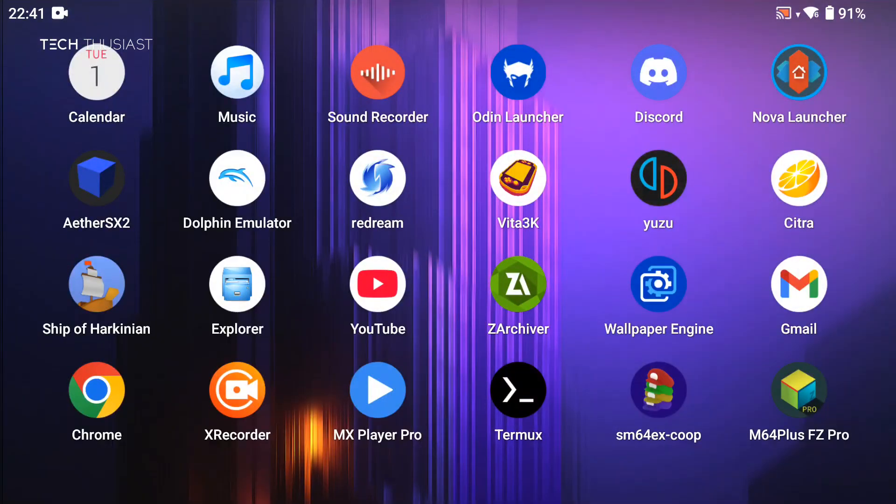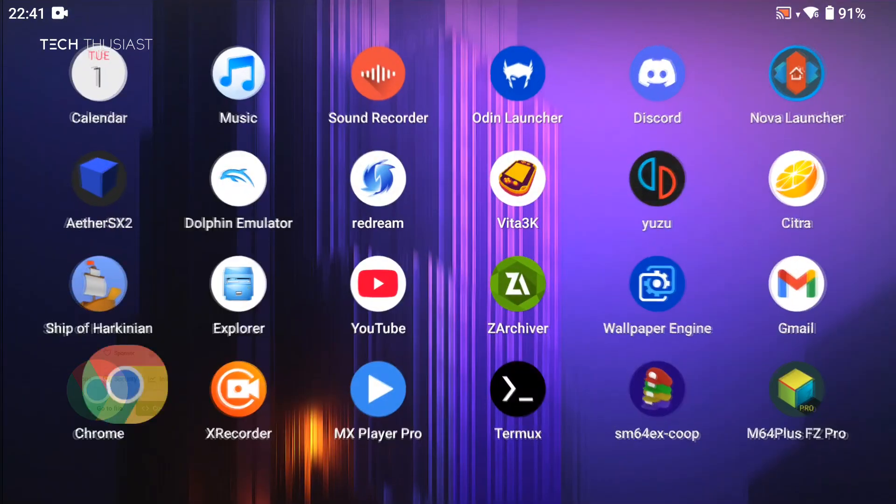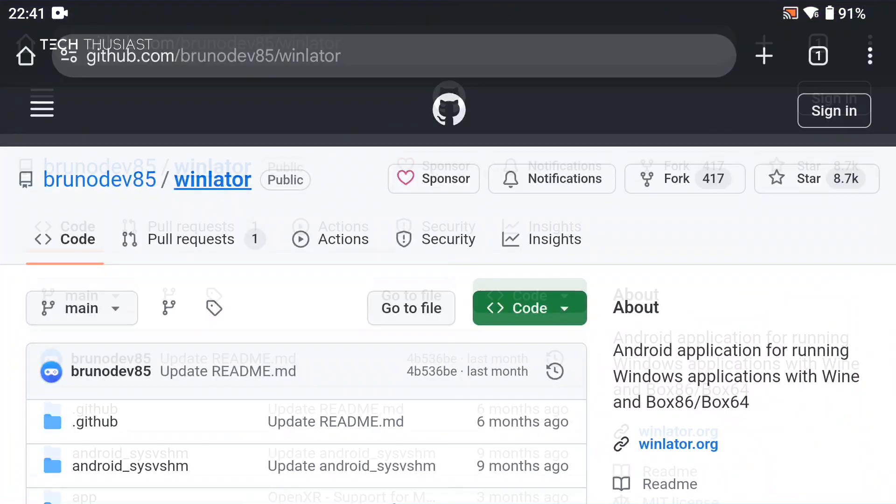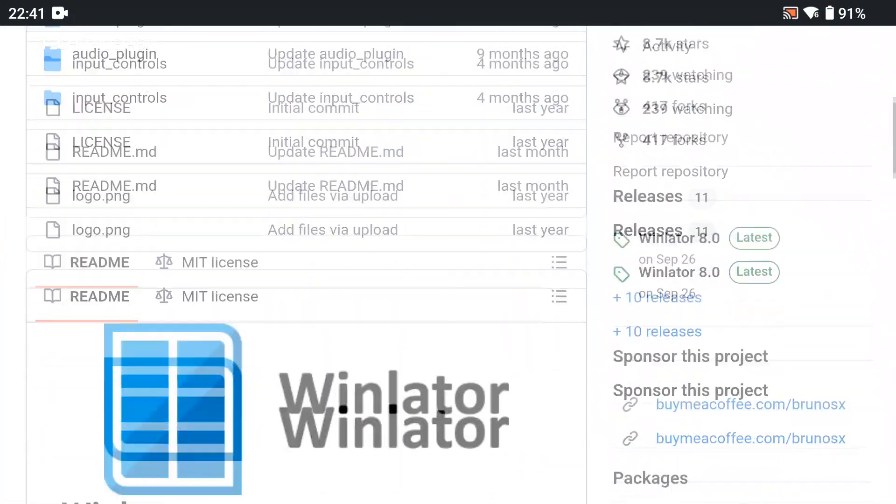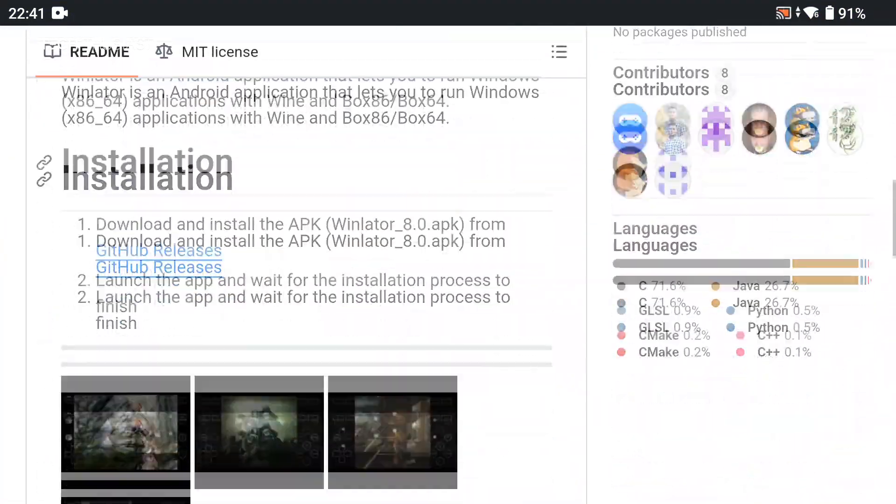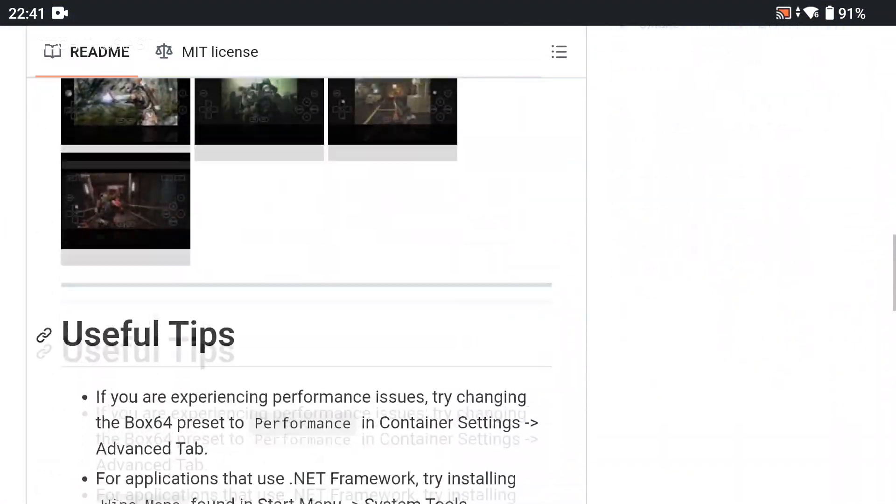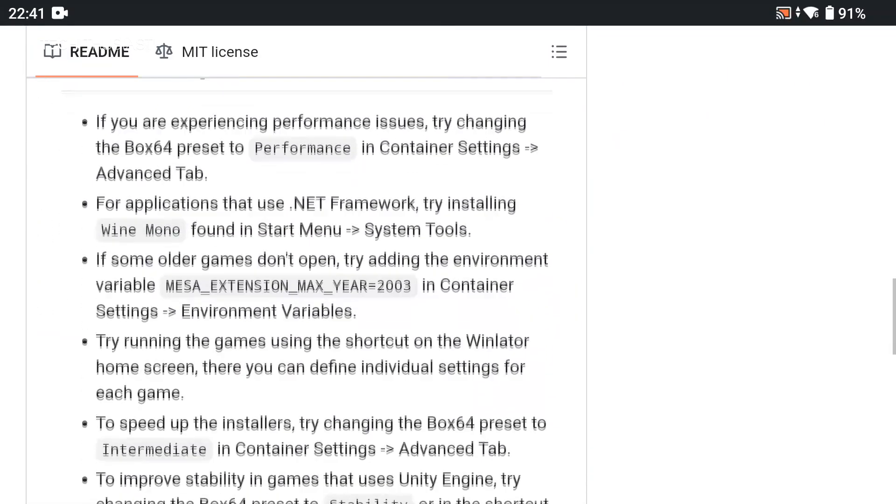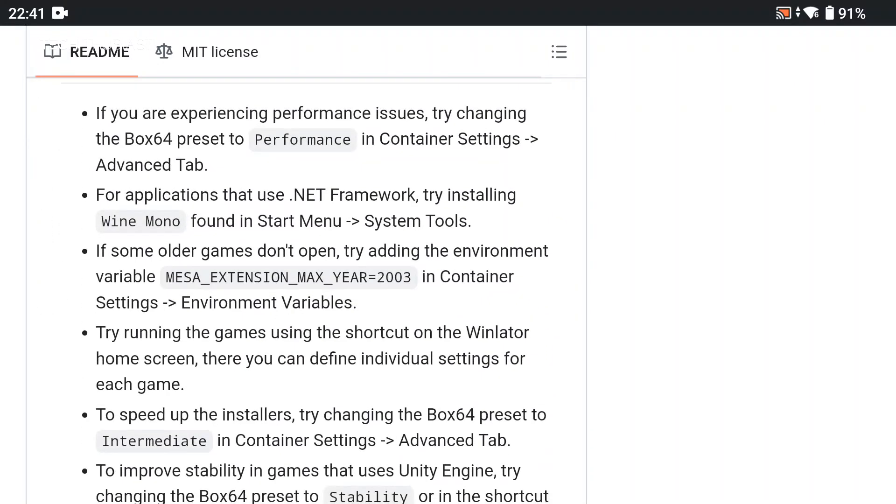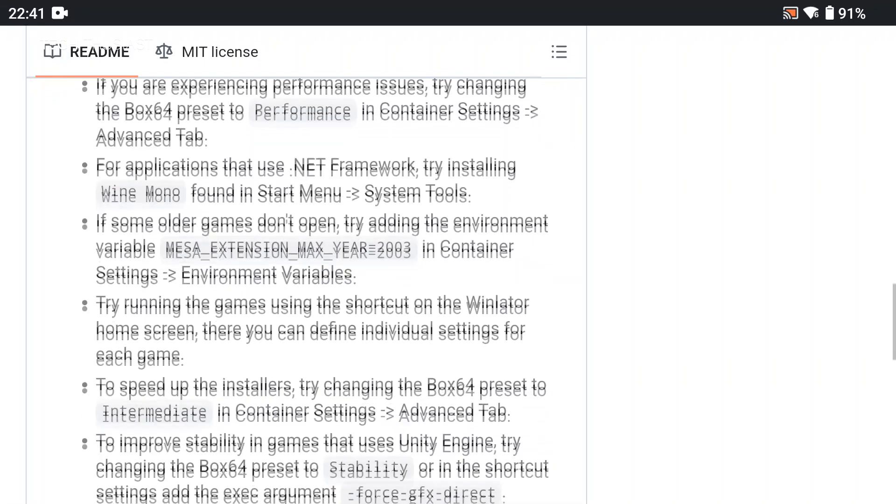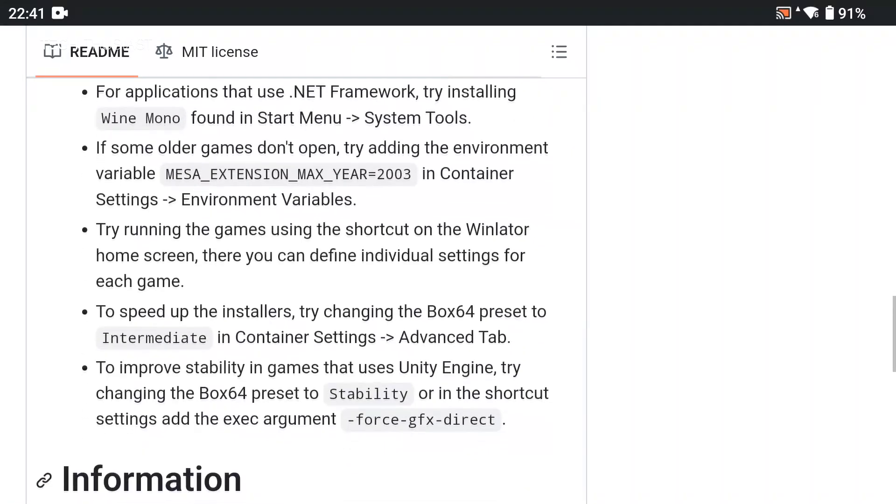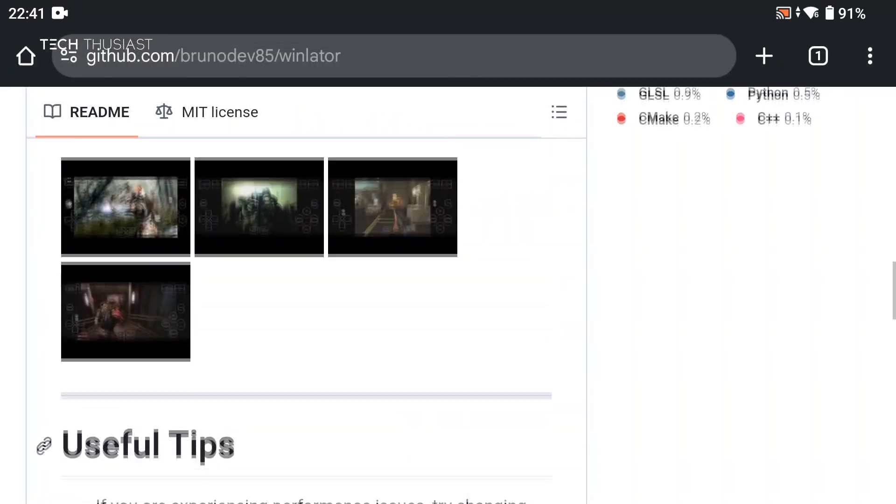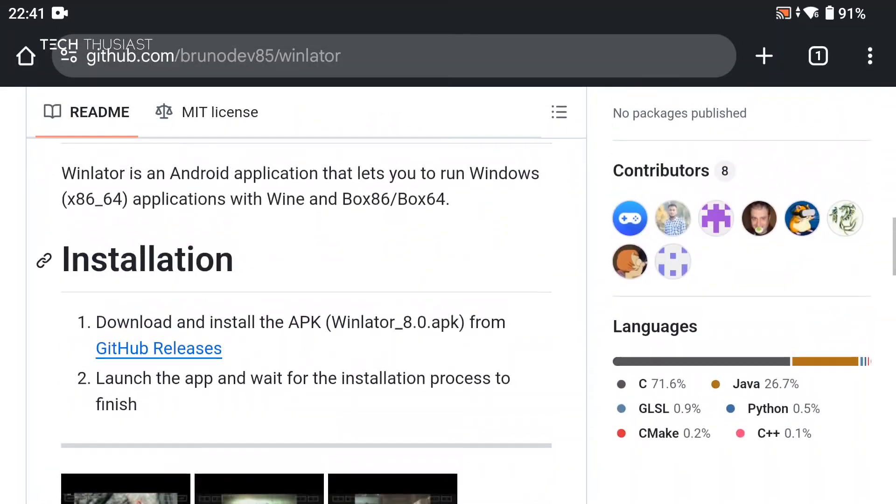Next we need to download Winlator and I will leave a link in the description. I'm just going to scroll down and it tells you how to install it. There's also other useful tips if some games don't work you can try some of the recommendations here.